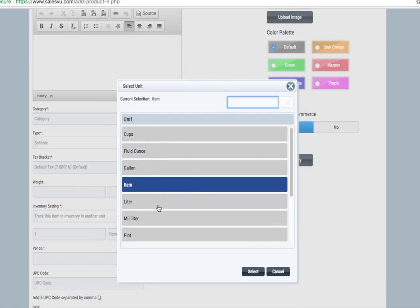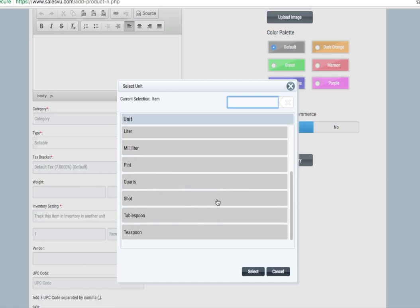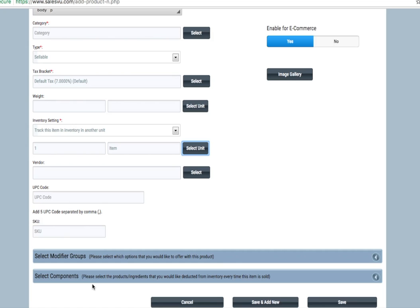For instance, cups, fluid ounce, gallons, liters, etc. If you need something else, we can help you set up a custom unit. Here you can also configure modifier groups and components.